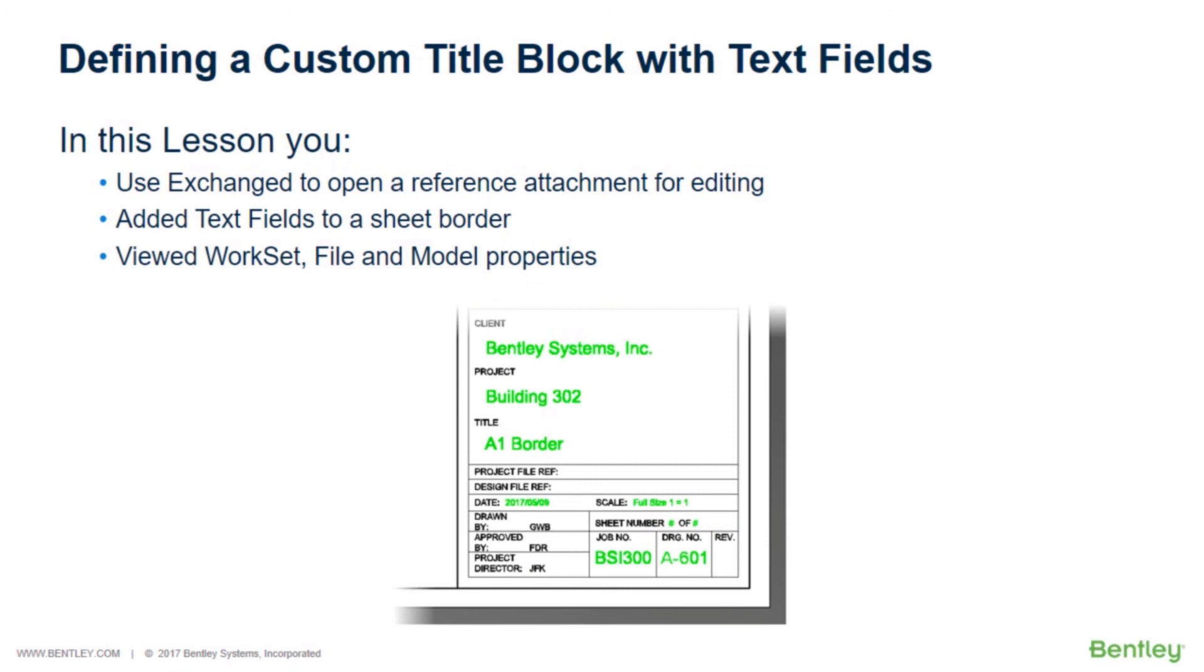In this lesson, you used Exchange to open a reference attachment for editing, added text fields to a sheet border, and viewed work set, file, and model properties.